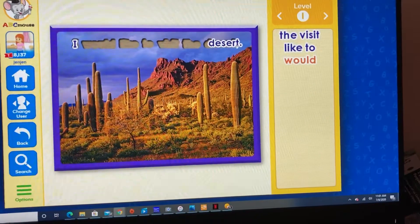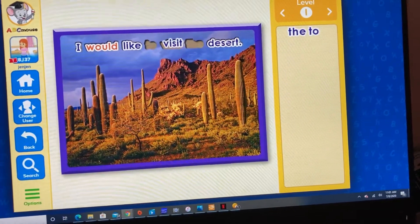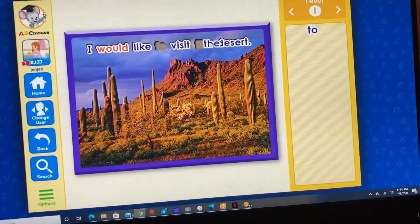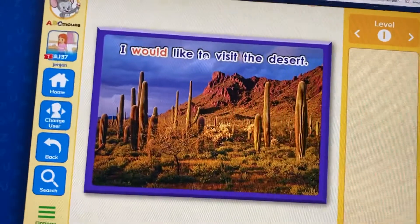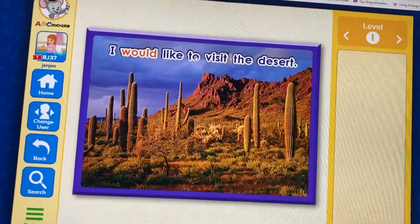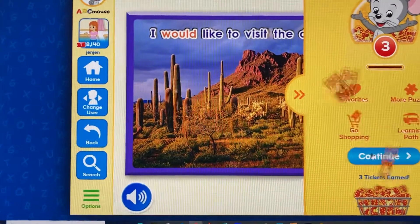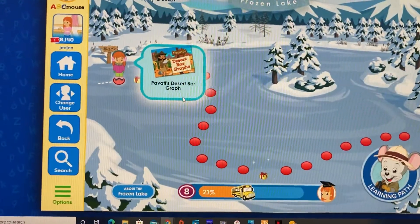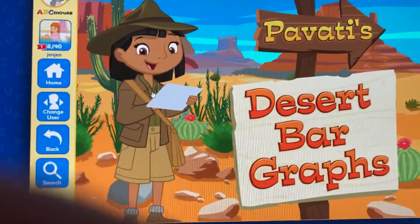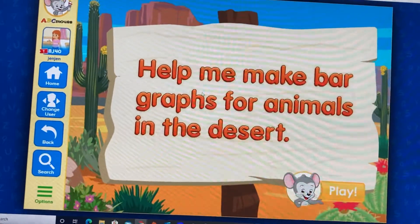I would like to visit the desert. Click on the next activity. Desert bar graphs — help me make bar graphs for animals in the desert.